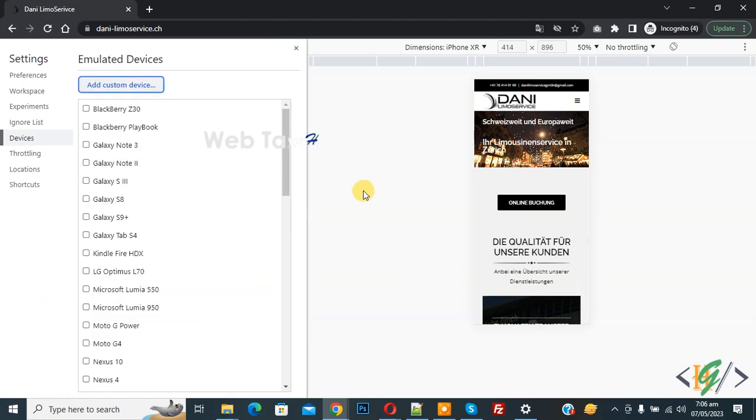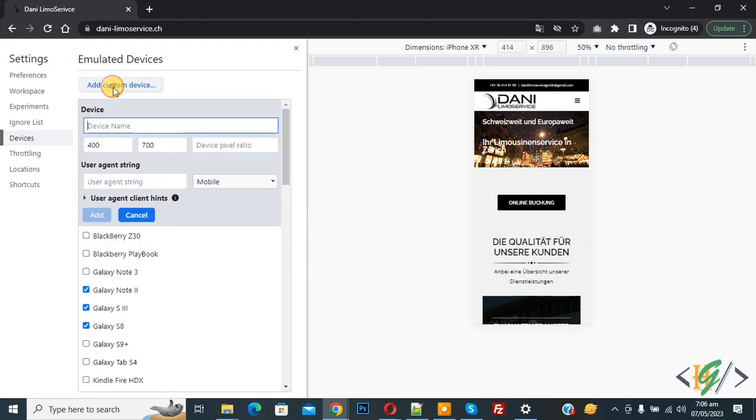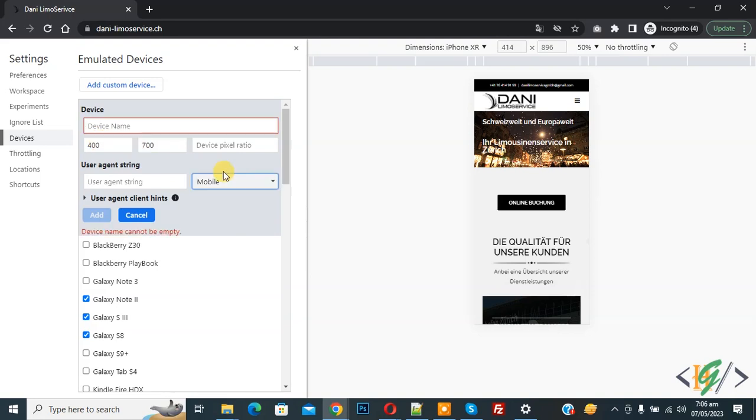Now on the left side you see different devices, so you can select according to your requirement. If you want, you can add a custom device. So click on it. You can add device name, then you can set dimensions according to your requirement. Now you see 400 width and 700 height.